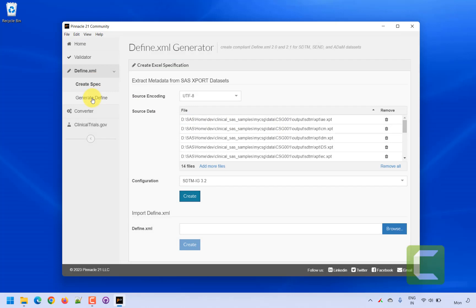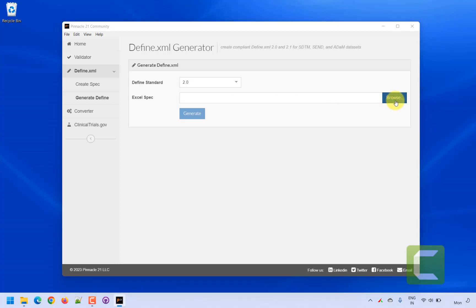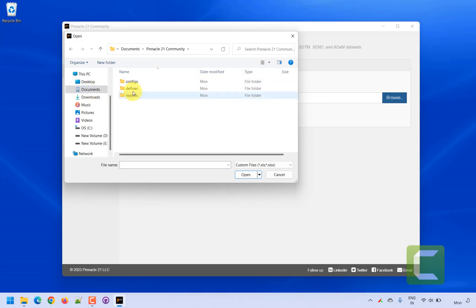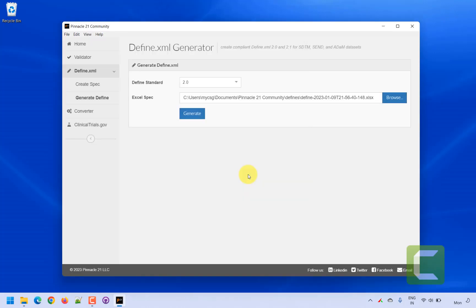Now we will use the updated define.xml Excel specification to create our define.xml. We have the option to create define.xml version 2.1 or 2.0 — let's create version 2.0. I open the Excel specification, which is stored under Documents > Pinnacle 21 Community > Defines. I select the latest file where I filled in the information for the ae.aeseq variable, and then click 'Generate Define'.